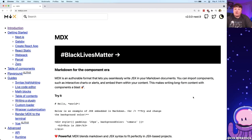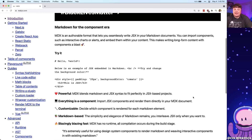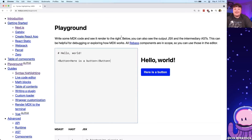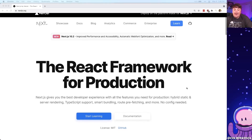MDX is an authoring format based on markdown that allows people to write JSX right inside of their markdown documents. What that means is we can bring in React components right into our markdown documents, that way we can add another level of functionality on top of the easy way to manage markdown documents. We're going to source that inside of Next.js, which is a React-based framework that allows us to build powerful web applications.